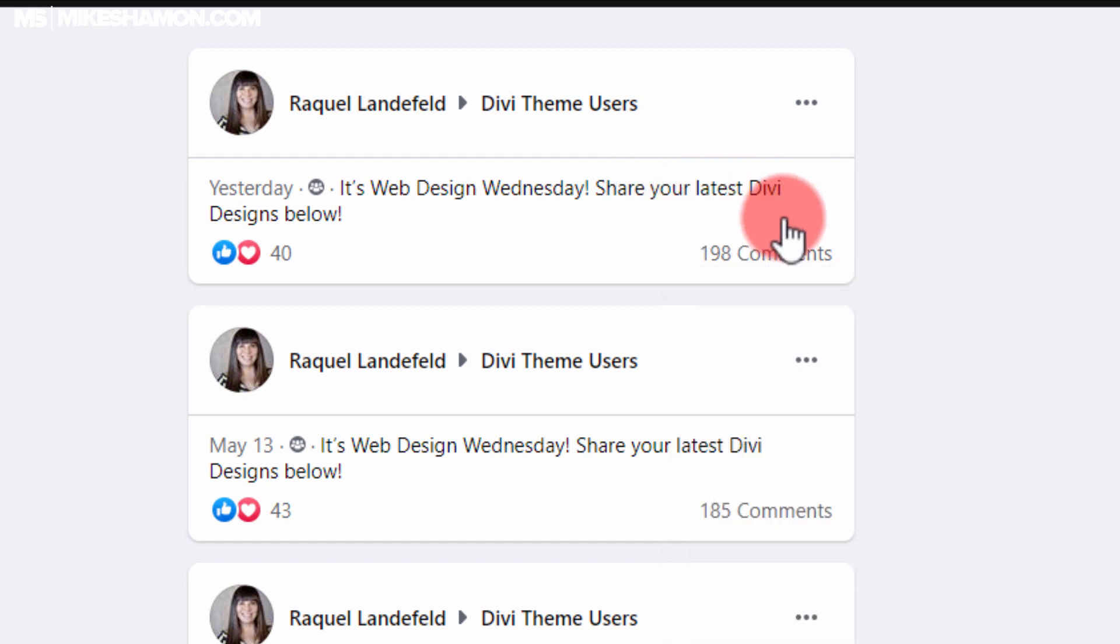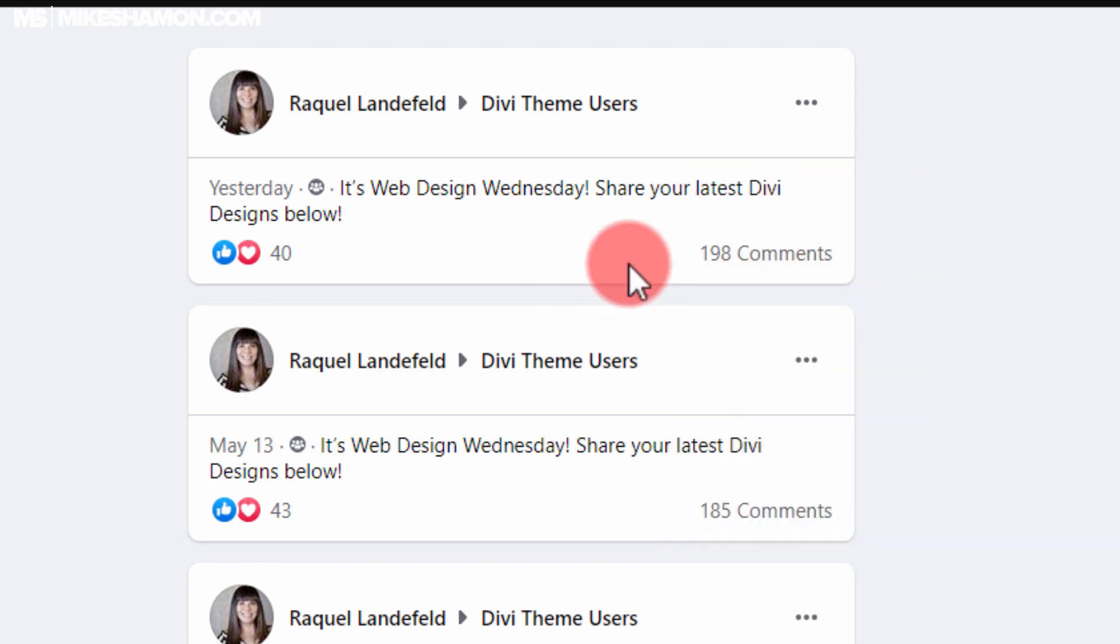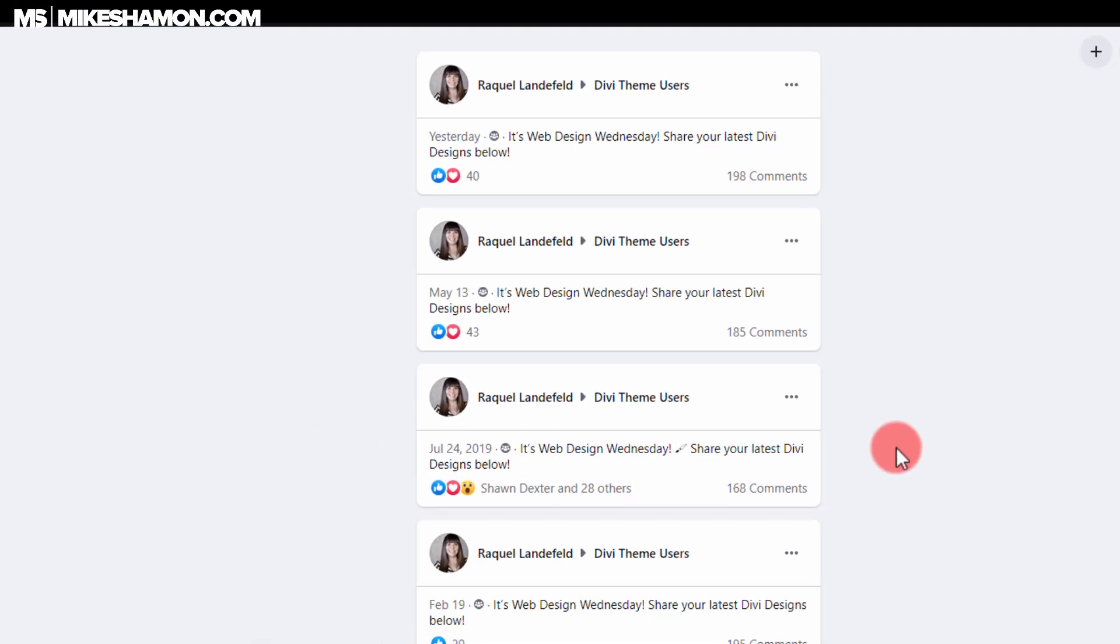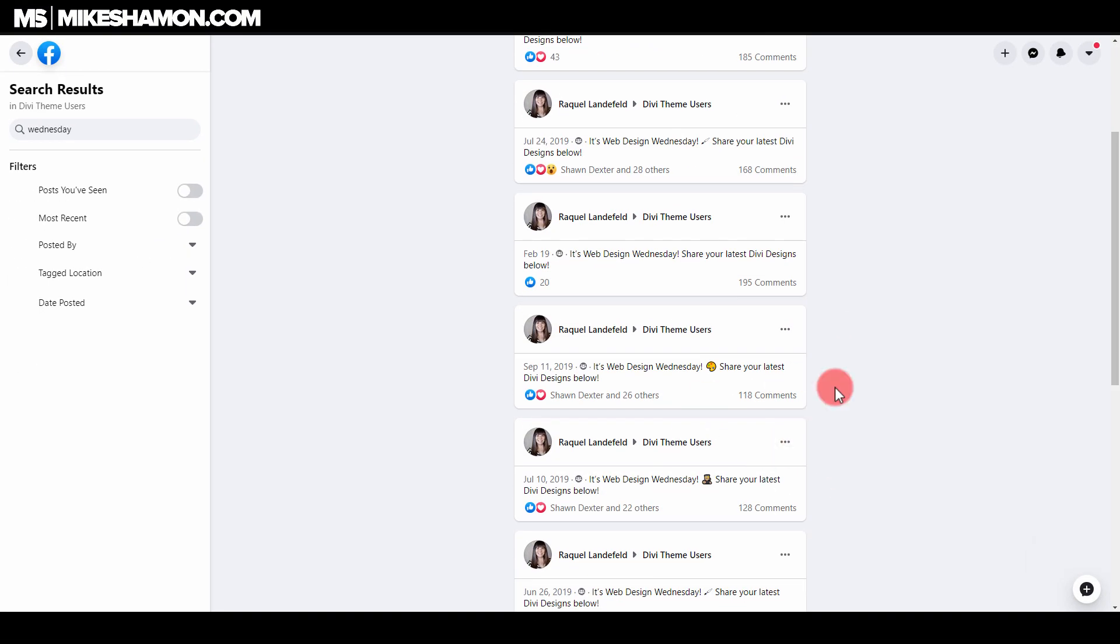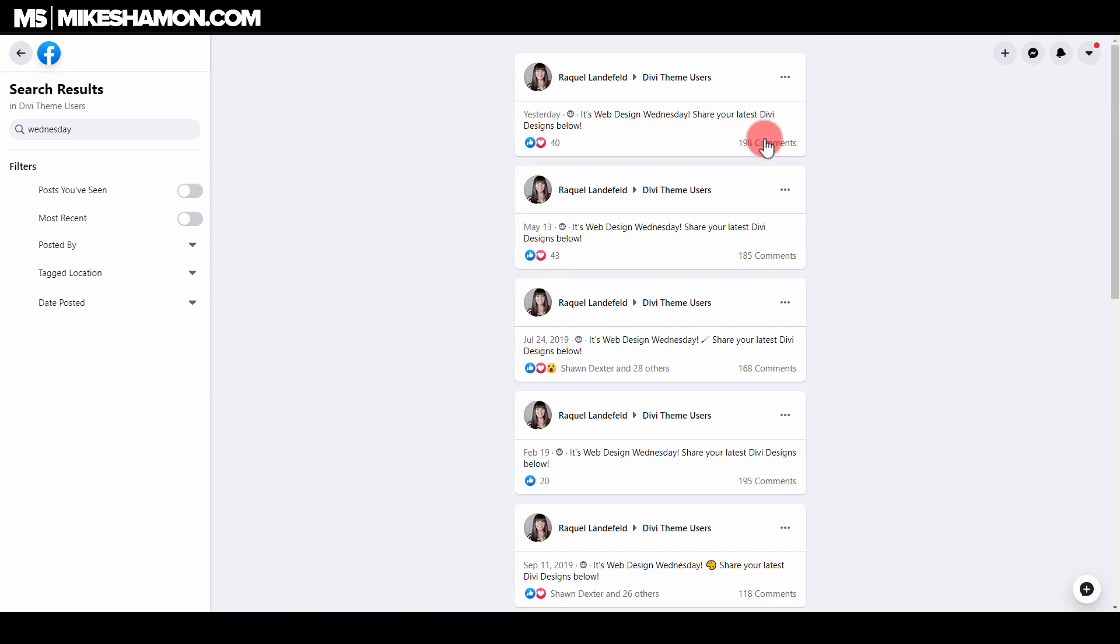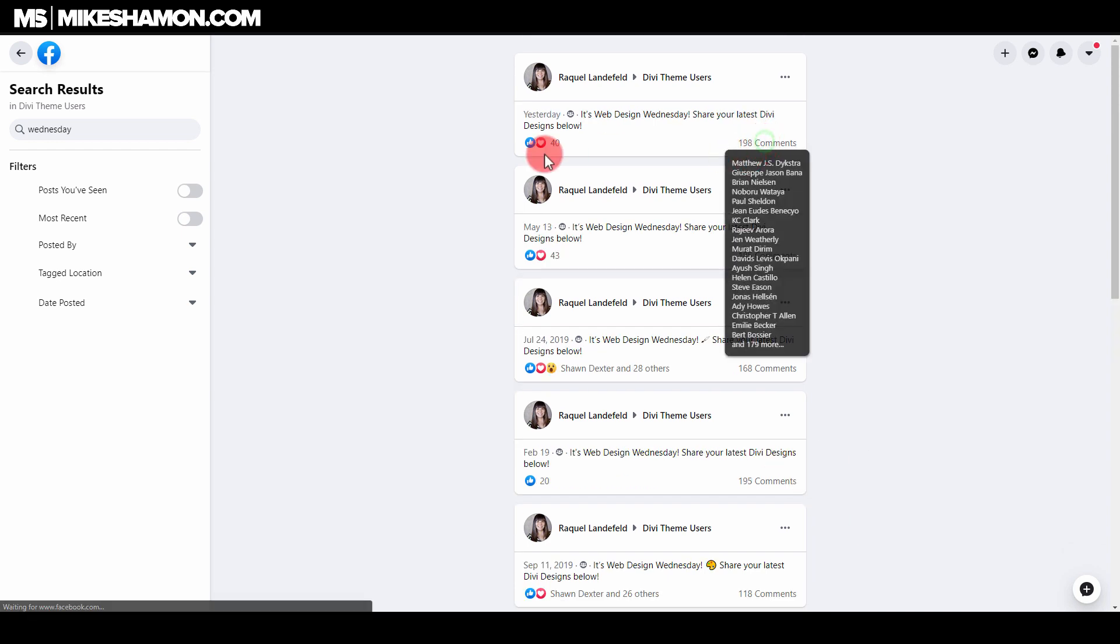So if you go to this comment right here this is the latest one that happened yesterday. 198 comments. This one 185, 168, 195, 118. Let's just click on this and I'll show you all the websites that you can see right now made with the Divi theme.